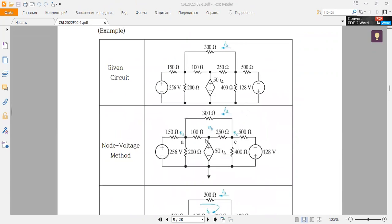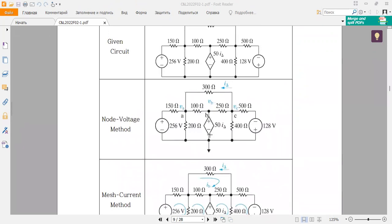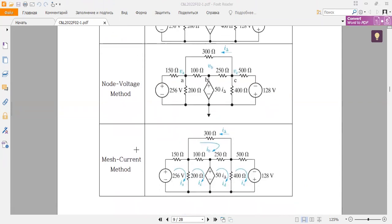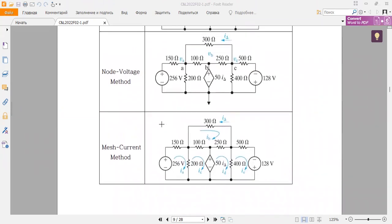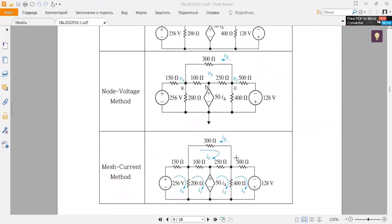First of all, what is the node voltage method and what is the mesh current method? Both of them are used to identify the exact voltages, electric potentials, or currents inside a circuit using different methods. Both methods are based on Kirchhoff's current law. In the mesh current method, we use mesh currents labeled as ia, ib, ic, id, ie.